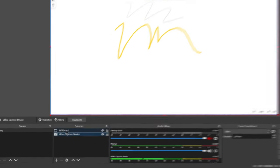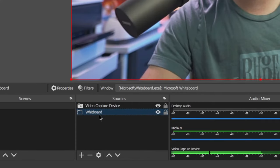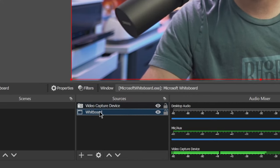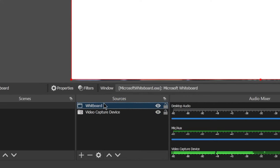Now one thing you want to make sure is the order of your sources is accurate. If you have the whiteboard behind the video, you're not going to be able to see it. You actually want the whiteboard on top of the video. And the nice thing about using window capture is it'll work even if the window is in the background, which is really nice if you only have one monitor.